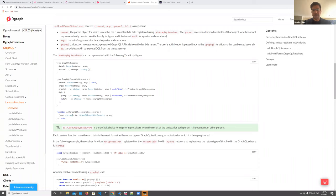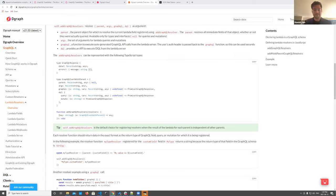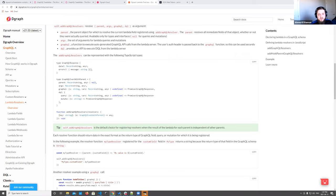Q&A: If you want serverless but still need business logic like validations, where would you put that? In our model we'd push you towards lambda functions. You can have hooks and type-specific functions — logic that runs before or after you insert something into the database. That should handle most basic business logic unless you're doing something extremely complicated.